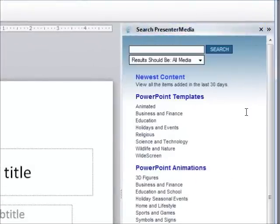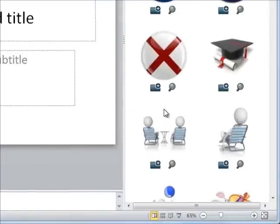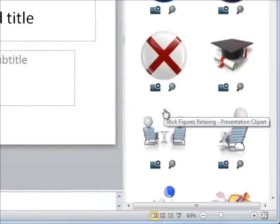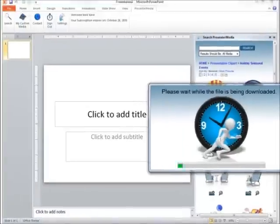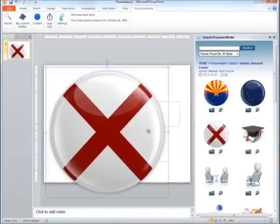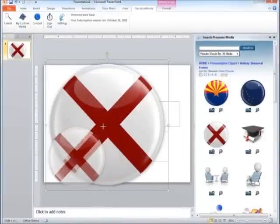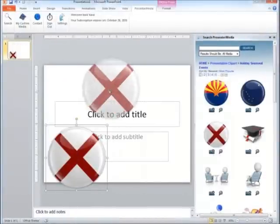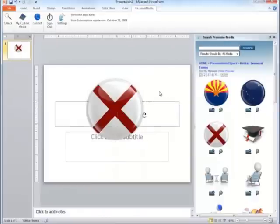The next thing we'll be looking at is customizing the animations and clipart available. Now, a lot of folks are very fond of being able to go into these items and change the colors. If you just click Insert Clipart, it will download the clipart image and put it right into the slideshow for you. So we have it here.